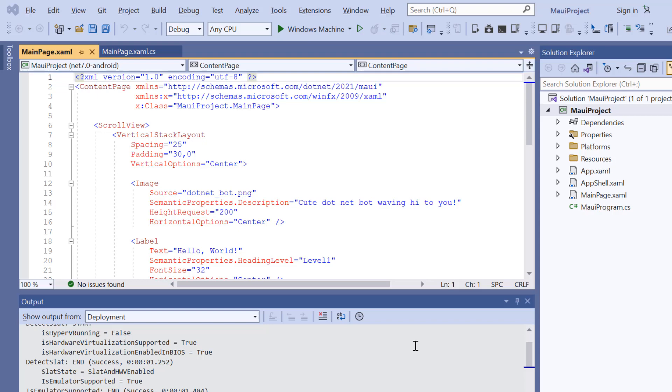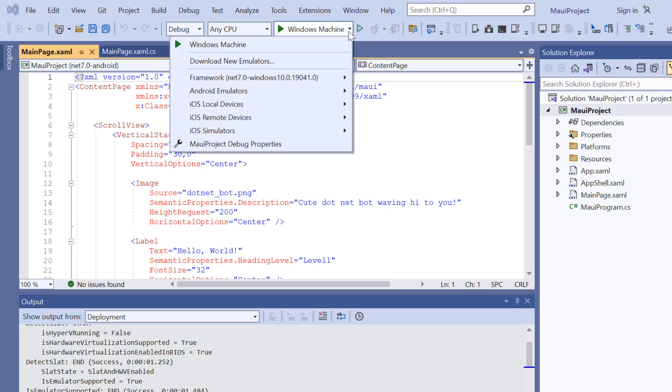Before I move forward, let's take a quick detour to set up the environment for running our application. Here, I choose an Android emulator.